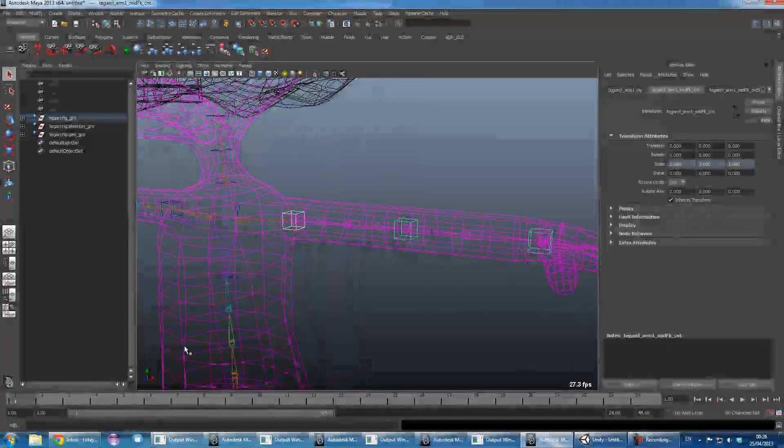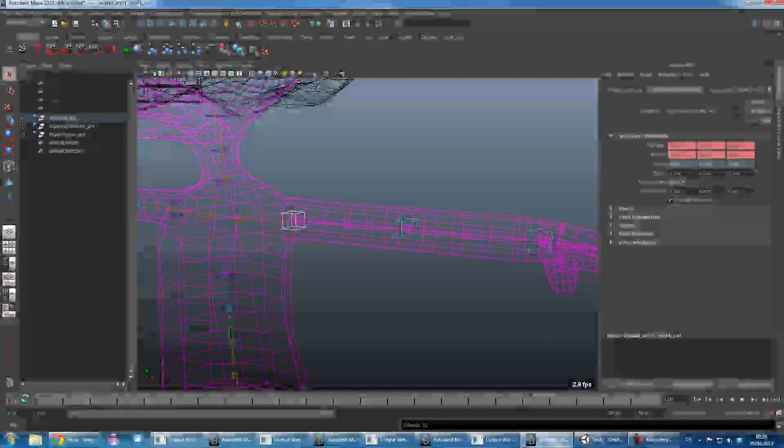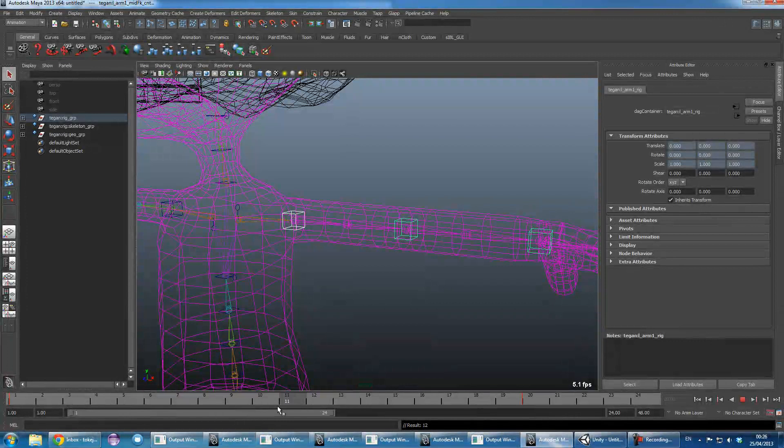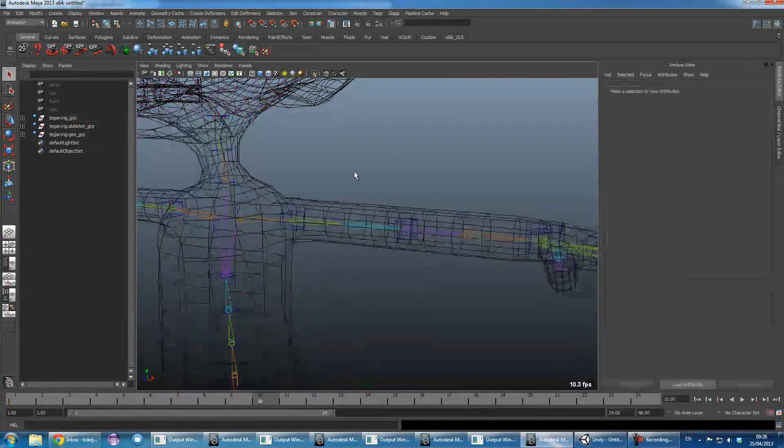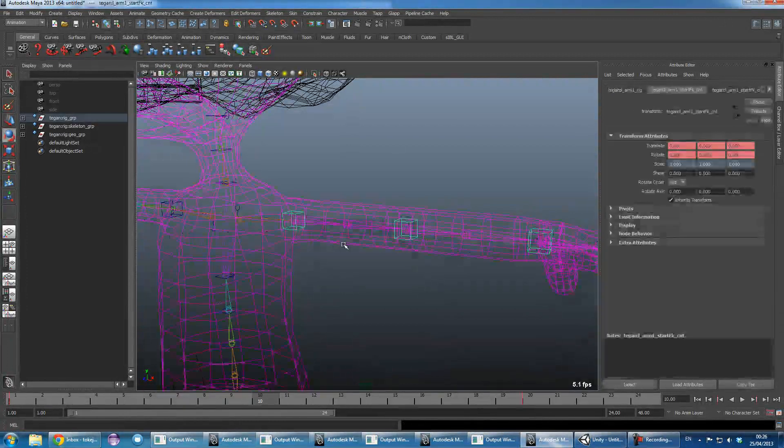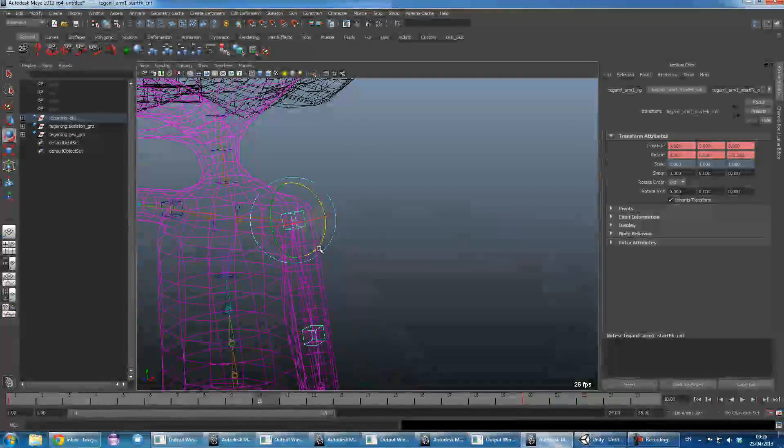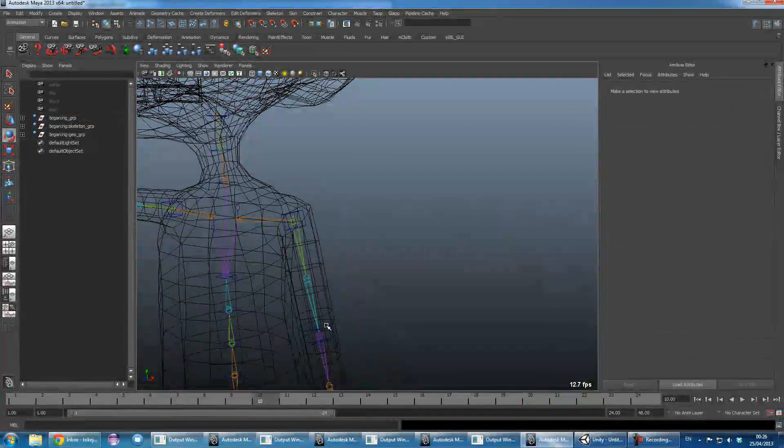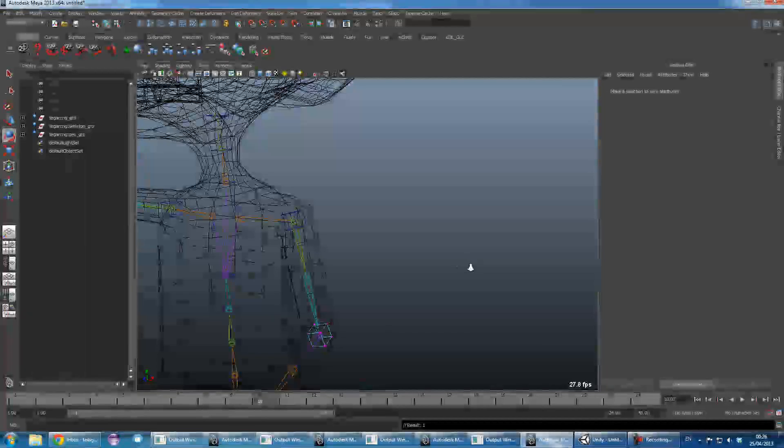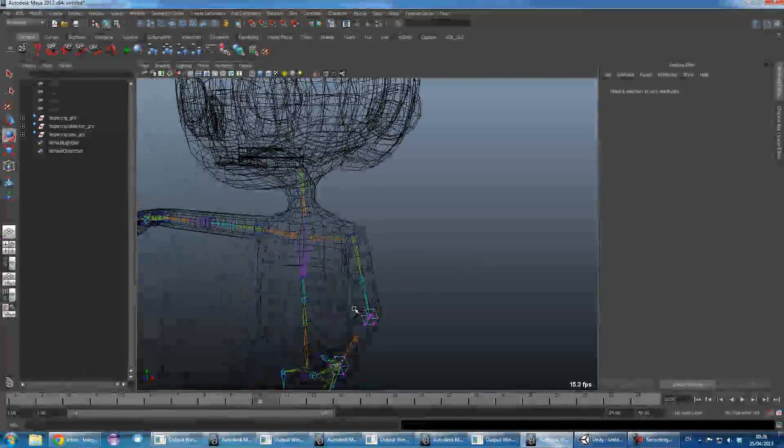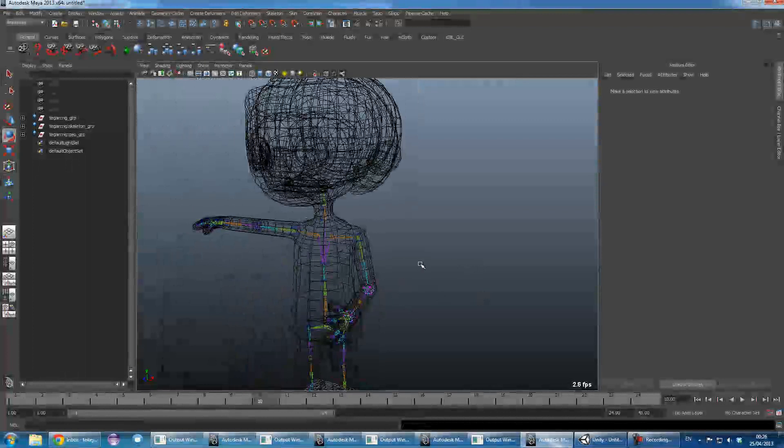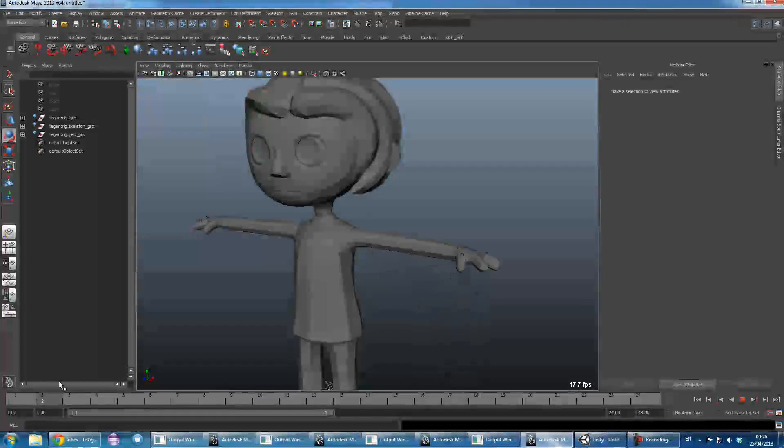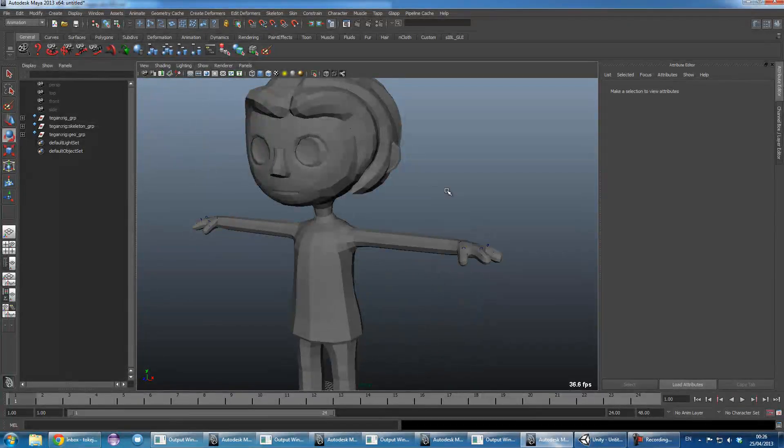So we'll do some animation here on these two controllers. Just bend the arm in. And there we are. So we got some animation.